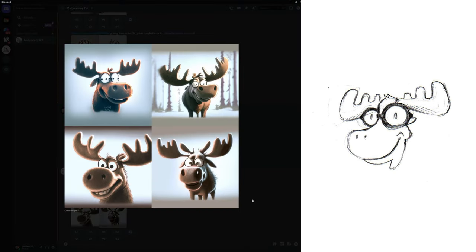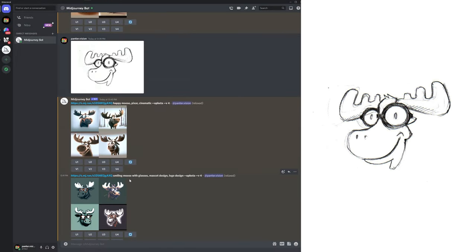Now look at that. It tried to recreate from the sketch. It also added the glasses. And I think the third example is kind of similar to the sketch that I created. I think it did a pretty good job.